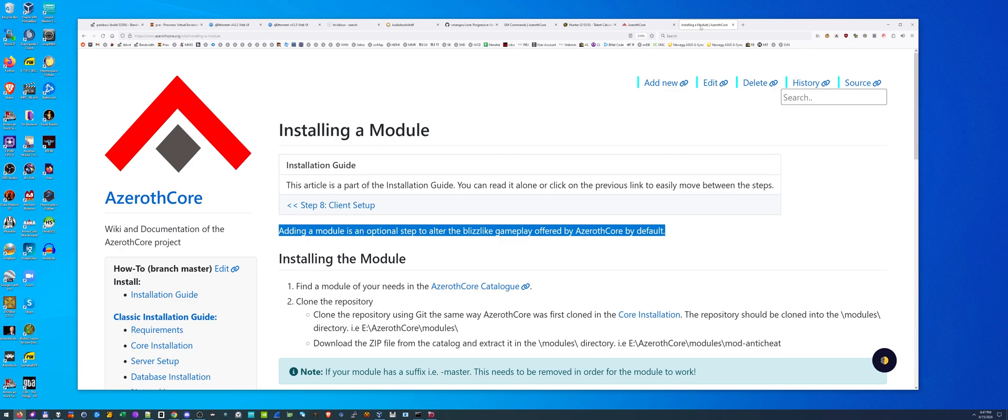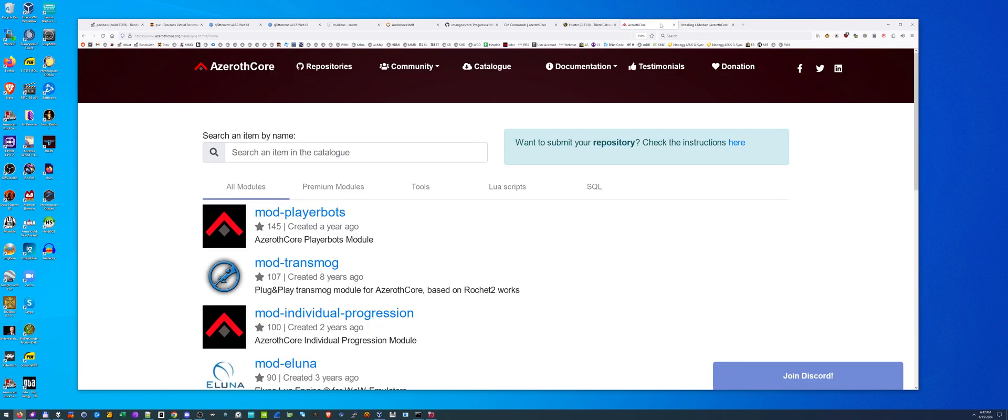So let's go to their module page. Here it is. I'll be linking this in my installation text and in the comments as well.